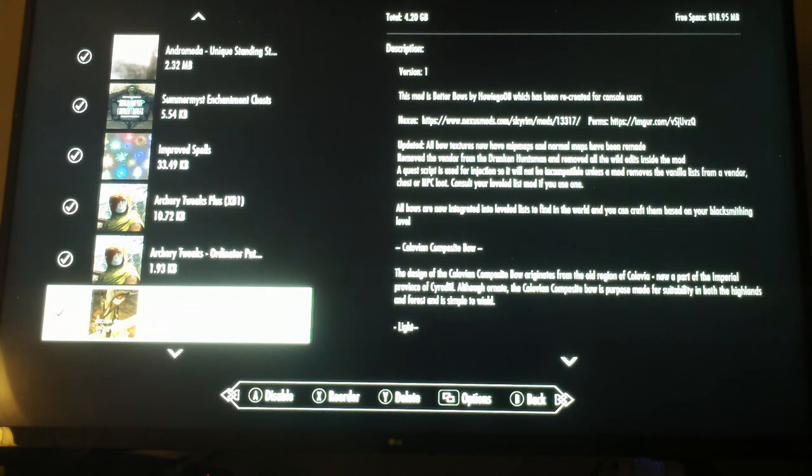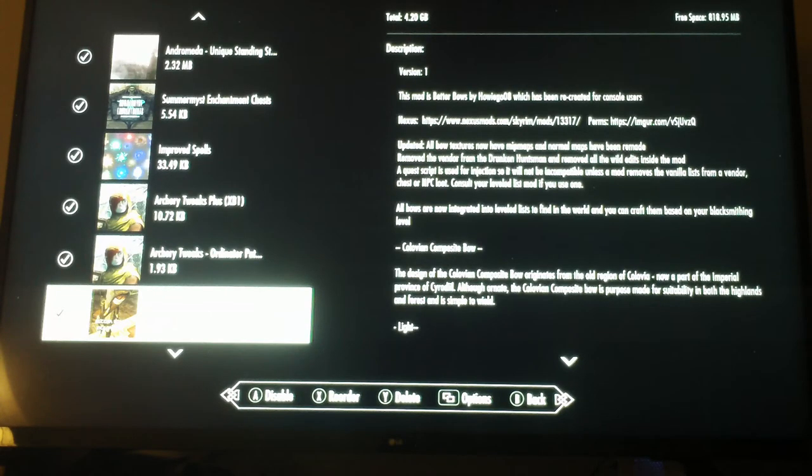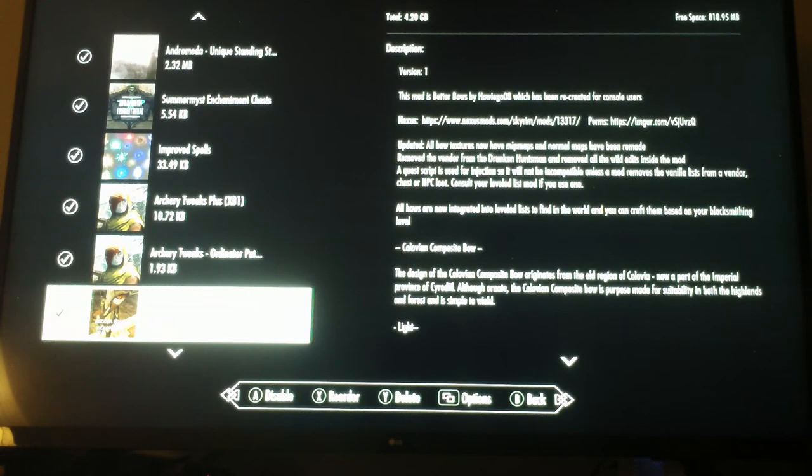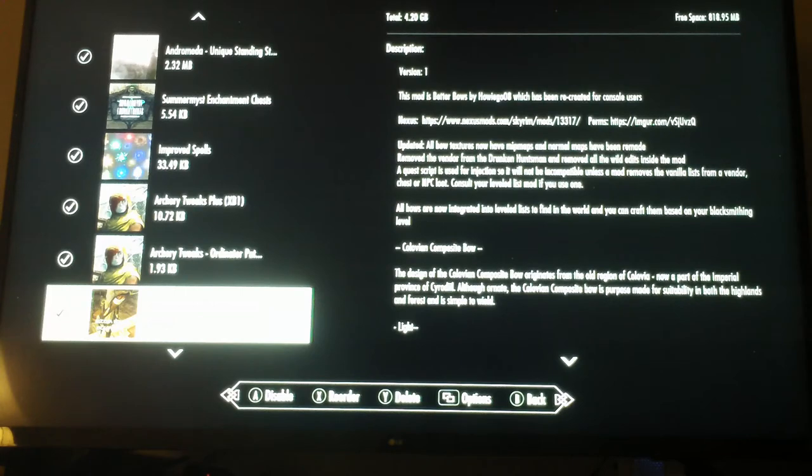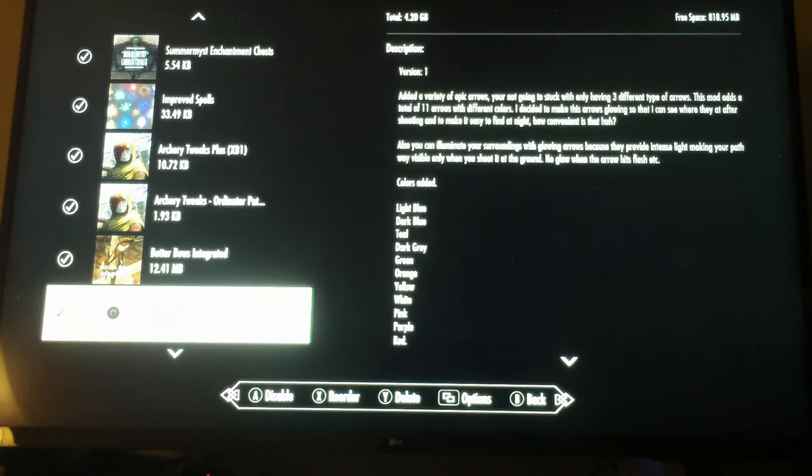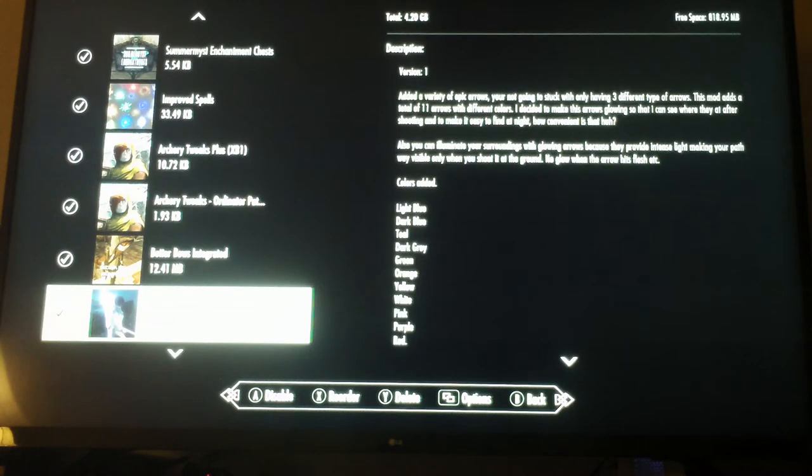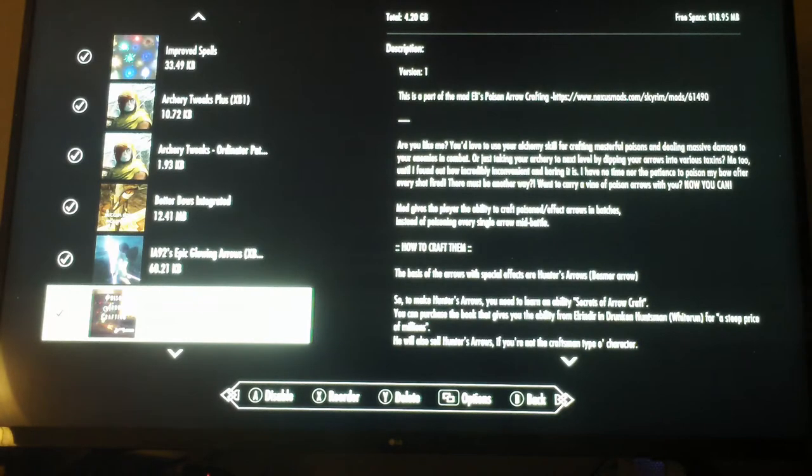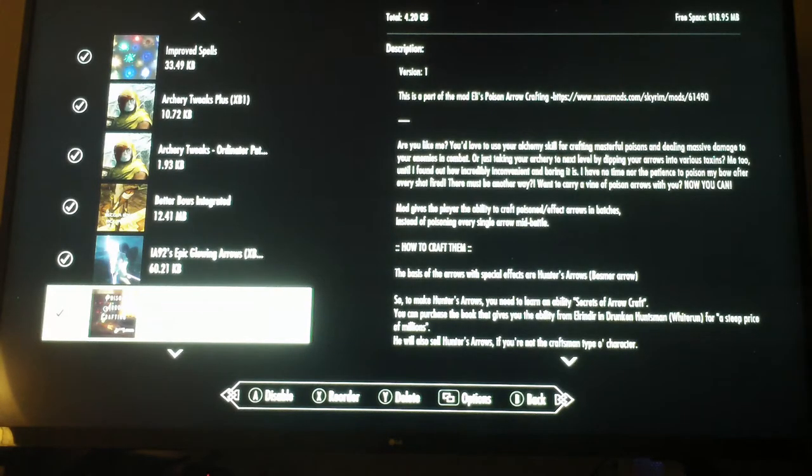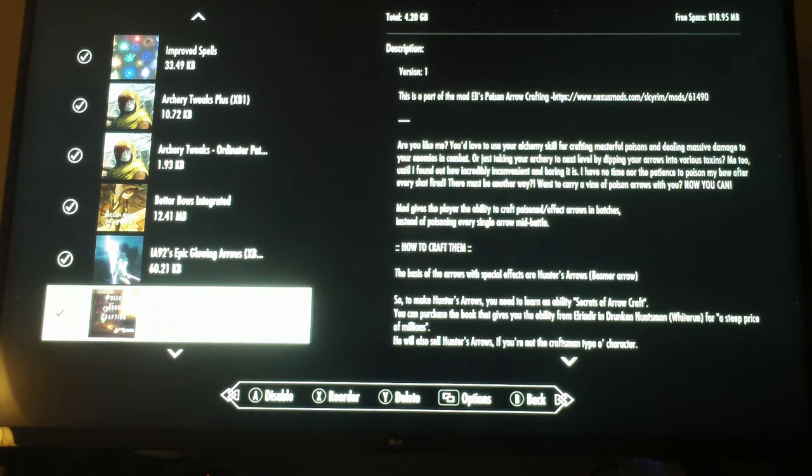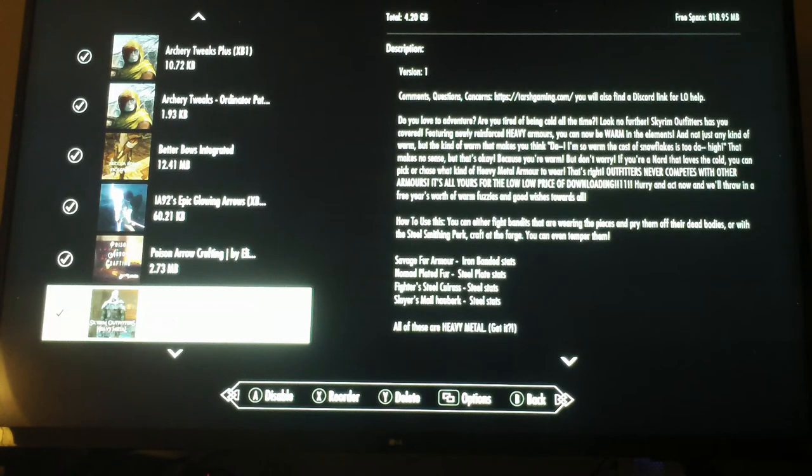Better Bows Integrated is really good for allowing you to enjoy more powerful bows you can purchase through the game, more variety of bows. Epic Glowing Arrows - cool lighted arrows that explode and do cool stuff. Poison Arrow Crafting allows you to use your alchemy skills in creating arrows.